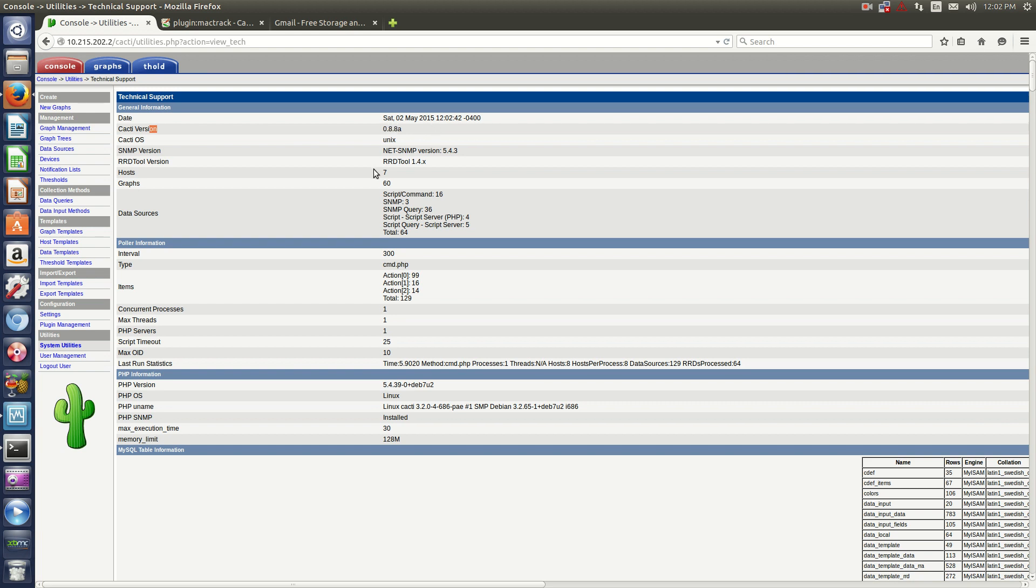Some tutorials online will say that you have to install a plugin architecture. I didn't have to do it on this particular server. I think that with the new version of Cacti it already comes included, so you don't actually have to do that.